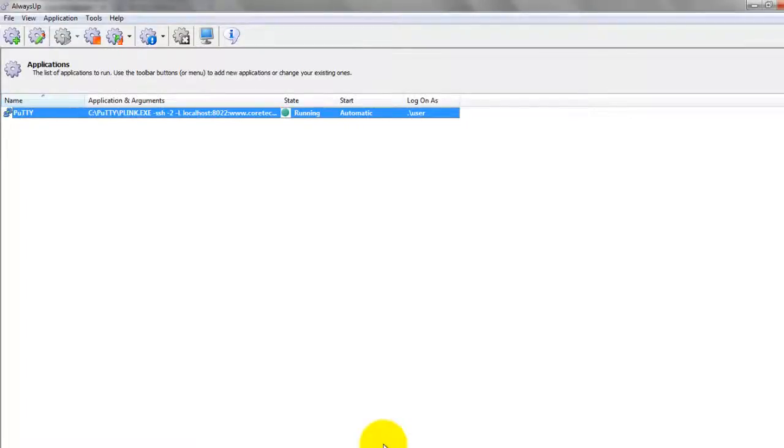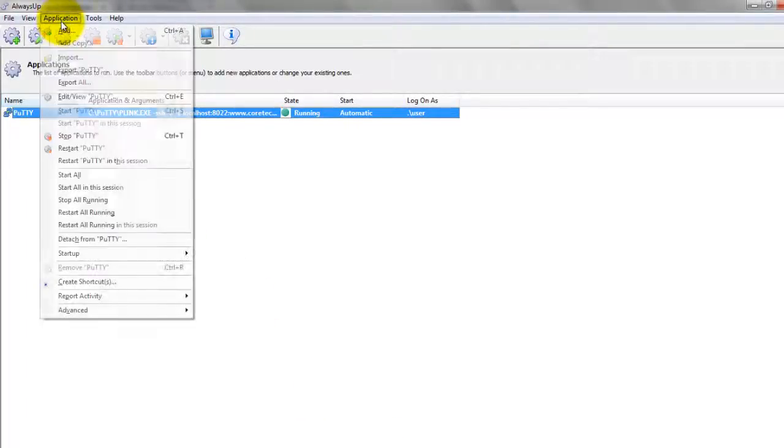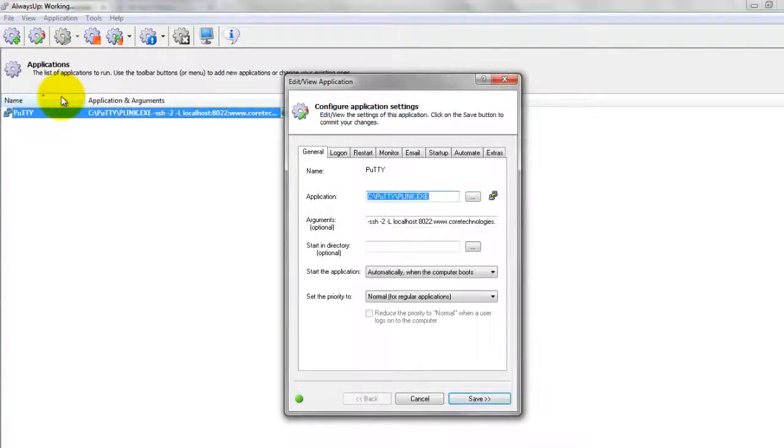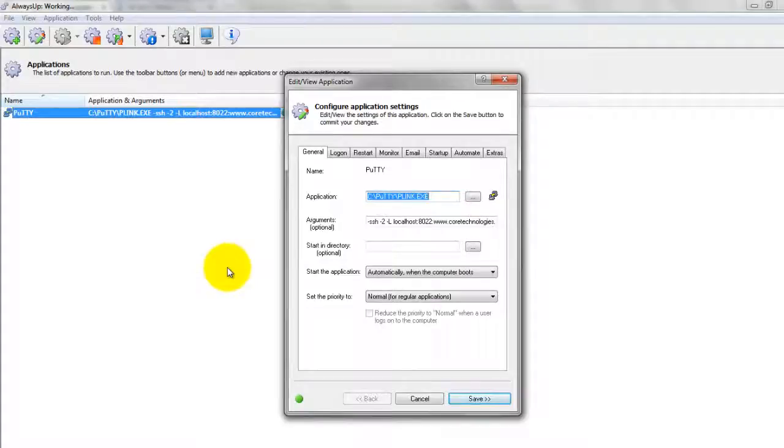We encourage you to edit the entry in Always Up and explore the many other settings that may be appropriate for your environment. For example, send email alerts if it stops, hide the console, boost P-Lynx priority, and much more.